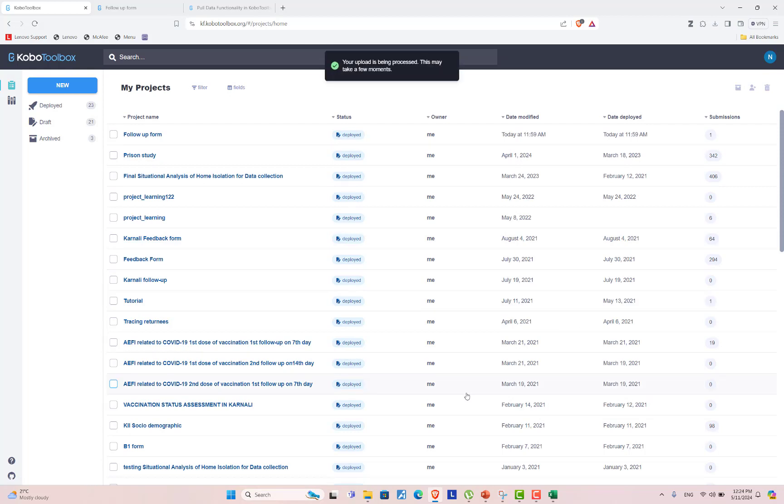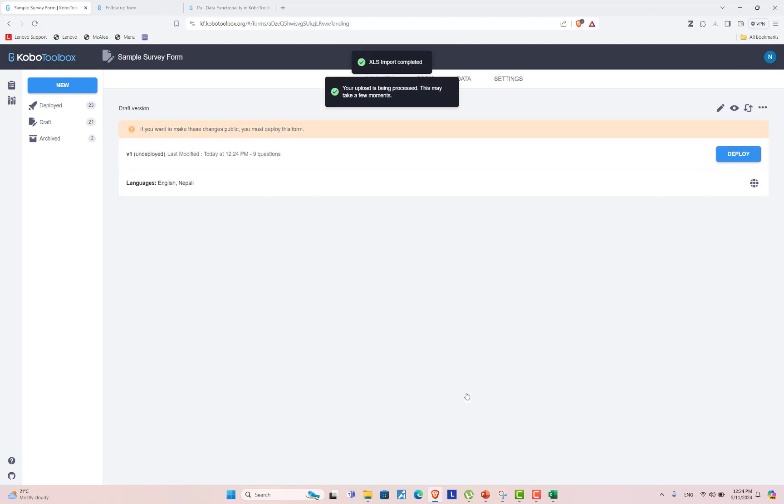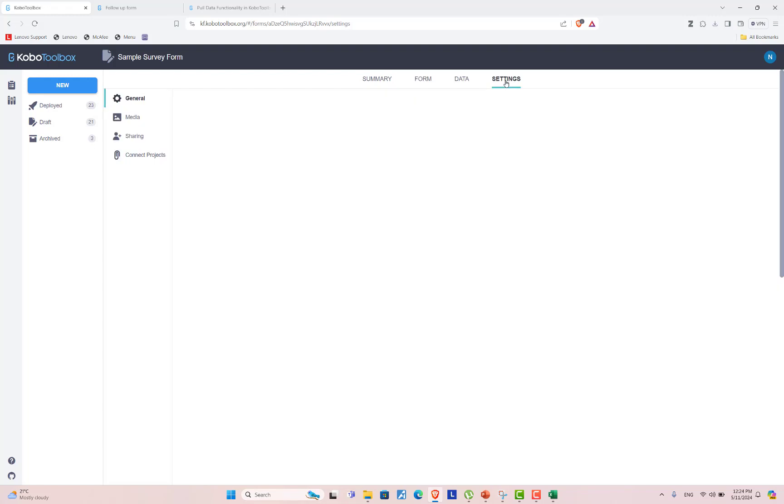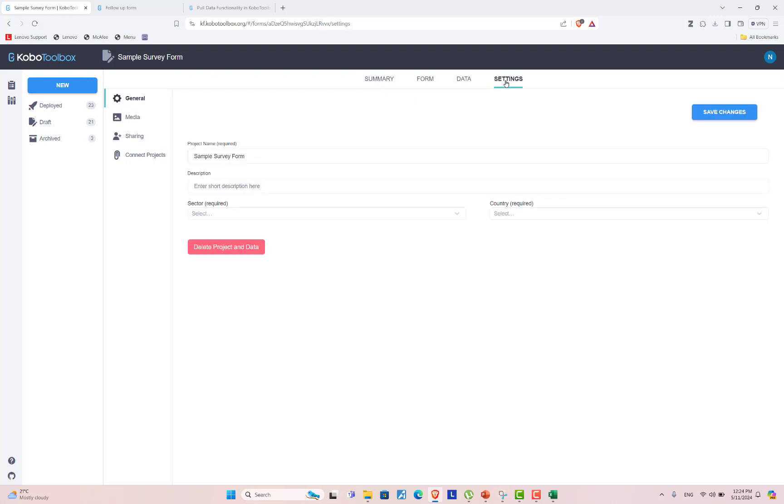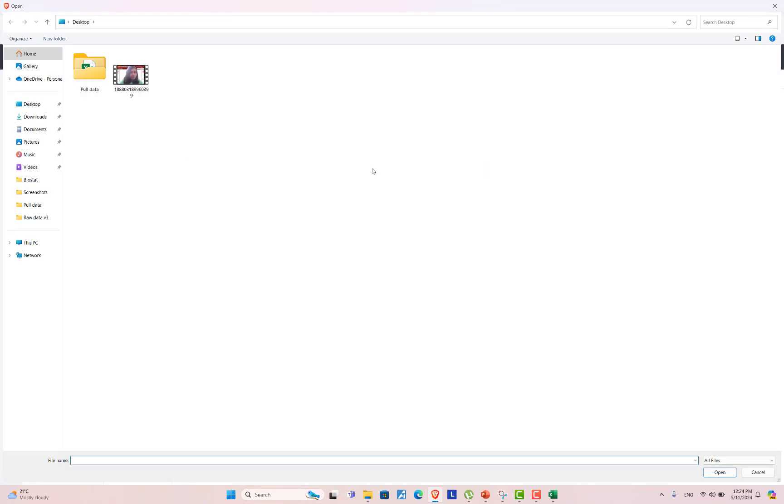After drag and dropping the form, it will appear here. After adding the form, go to the settings. And in the media, upload the dataset.